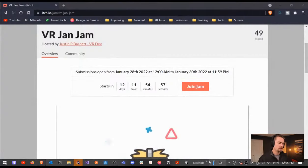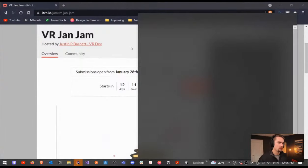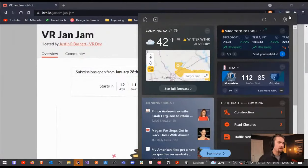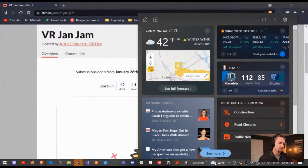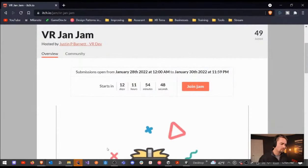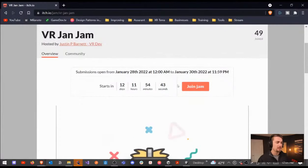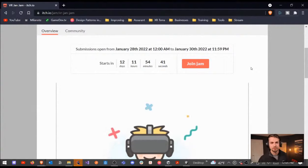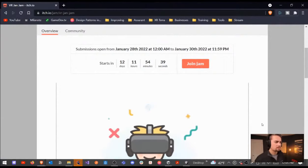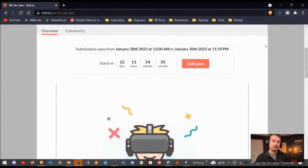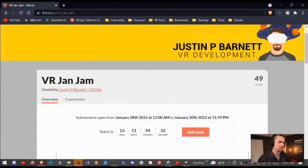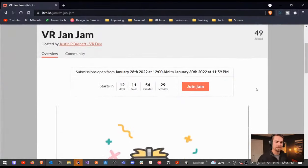So yeah, this is the game jam — the VR Jam Jam. It's happening at the end of this month, on the 28th through the 30th. The time is Eastern, so it should adjust for you. I'm actually going to participate in this jam. Come hang out — I'm going to be live streaming a lot of this weekend so that we can all do the jam together. If you can't participate, you can hang out with me and see how it works. We've got almost 50 people signed up so far, including me.